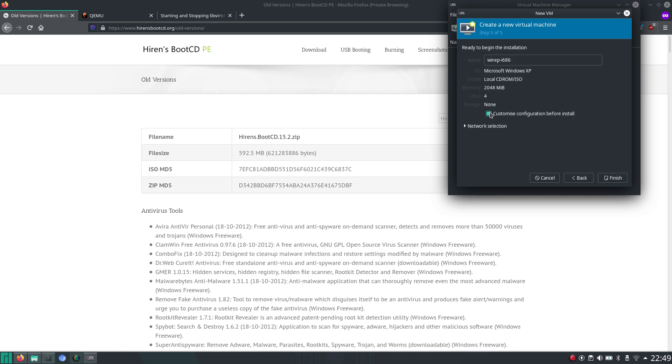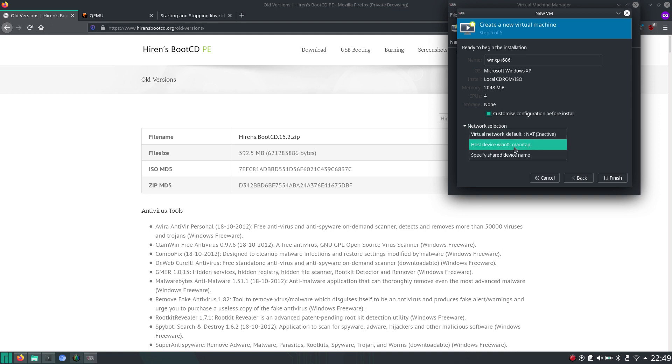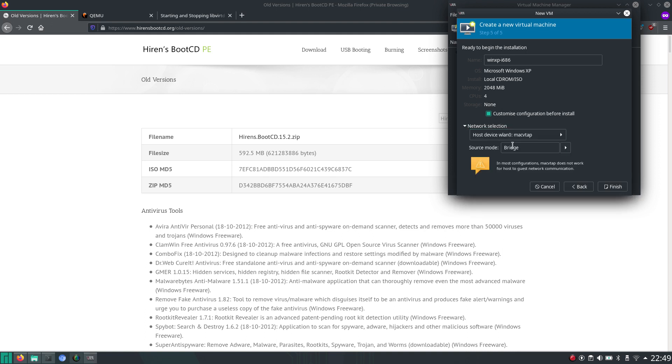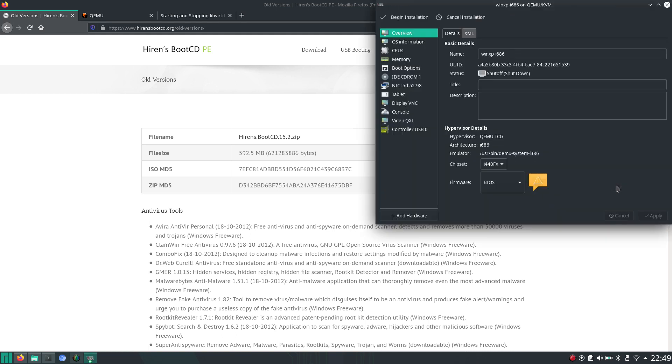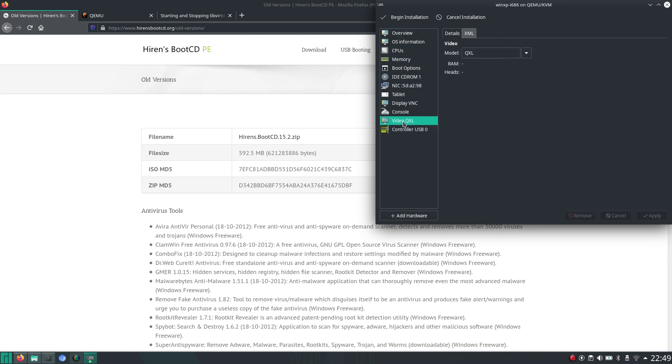And well, you shouldn't need to customize anything before that. You can make a bridge so that the virtual machine also has access to the internet. Click finish. And well, everything should be fine. It's video. Yeah, you can also leave it like this. So we can say begin installation.